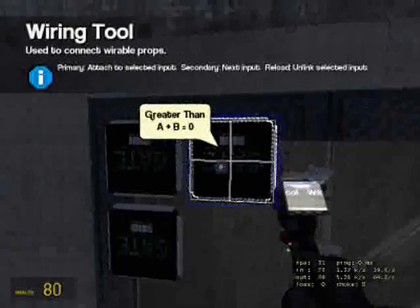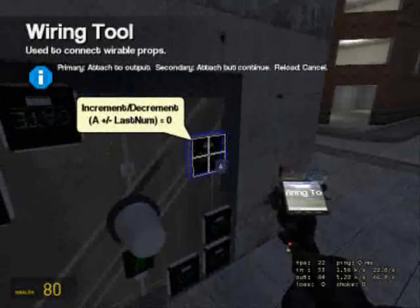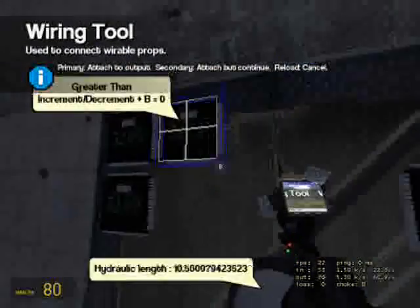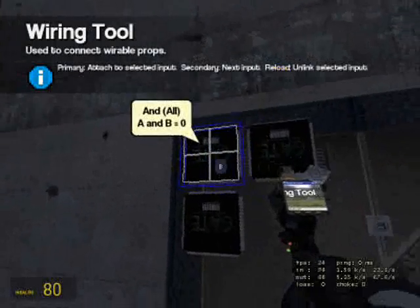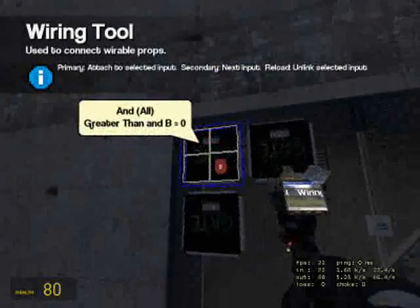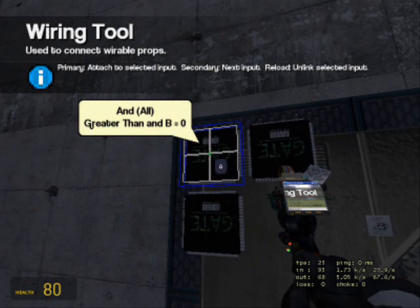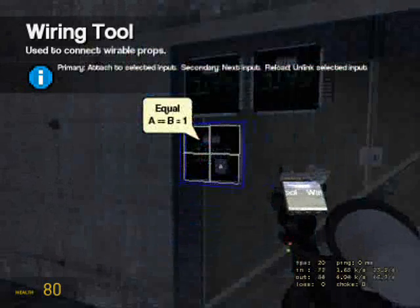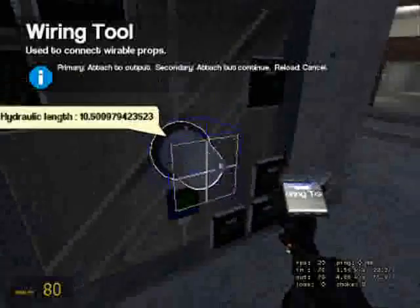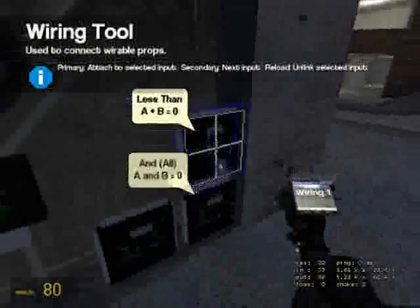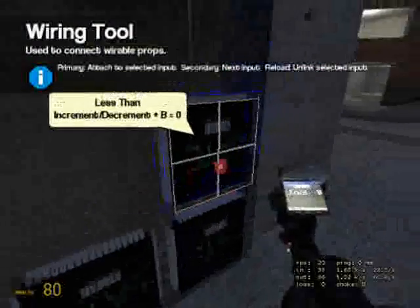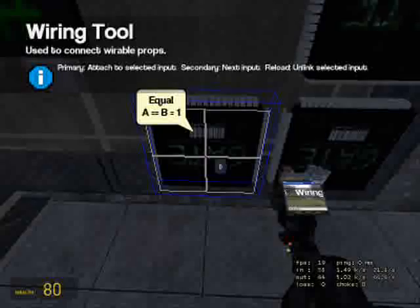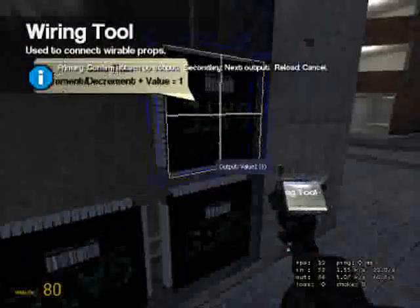So let's wire it up. The A of the greater than goes to the increment and decrement chip. The B of that goes to the greater than. The A goes to the equal. The B of the equal goes to constant value one. Now this side — A of the less than goes to the increment, and B goes to six. B goes to the equal, goes to output one. B goes to that.